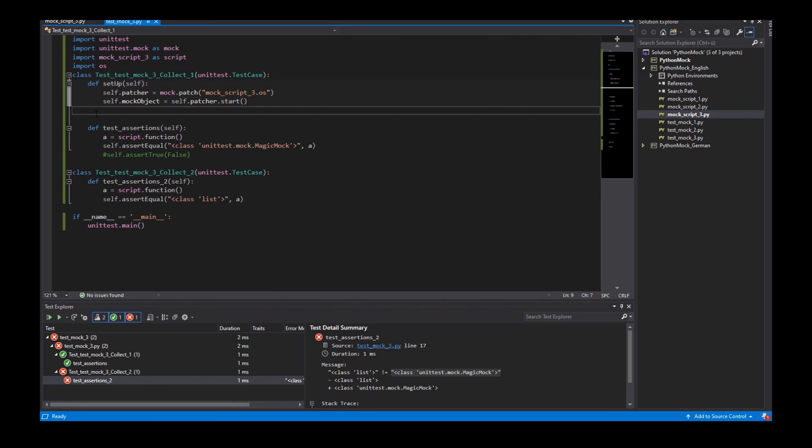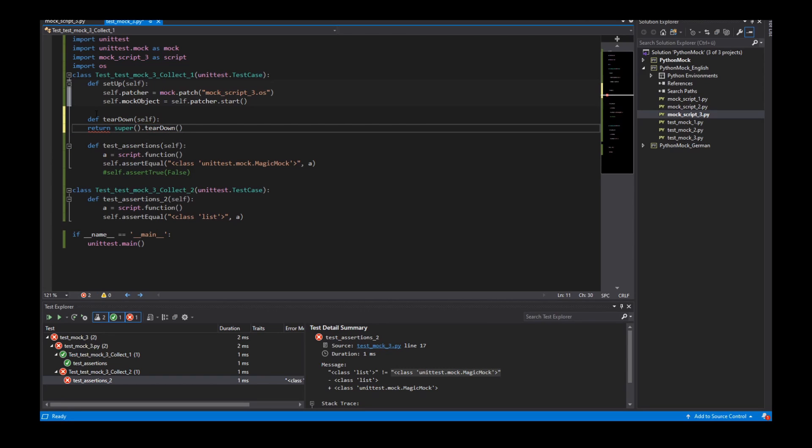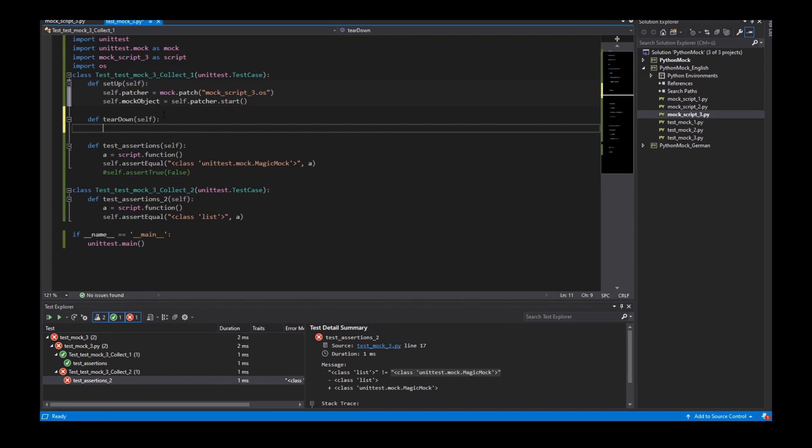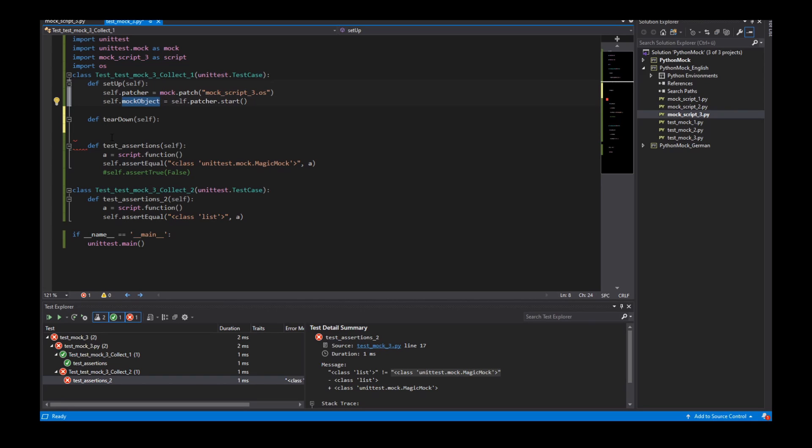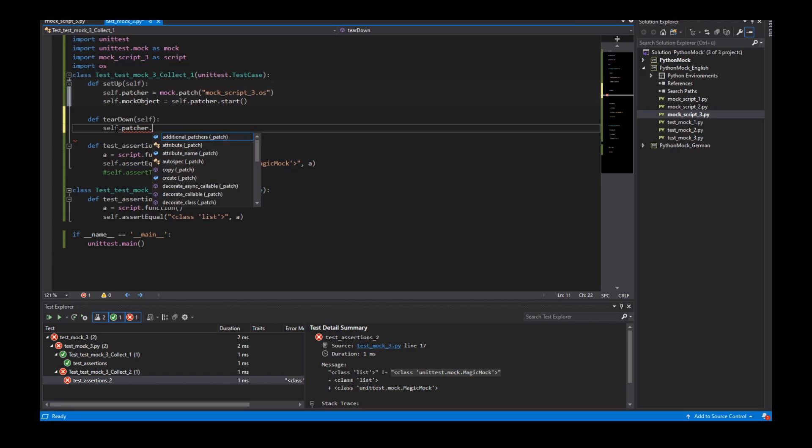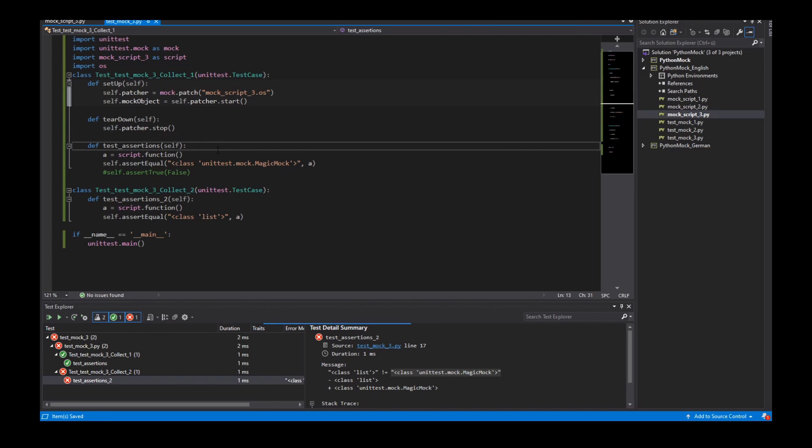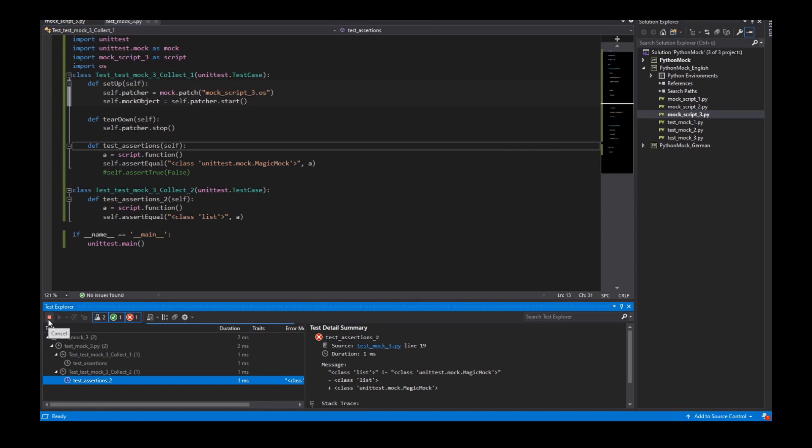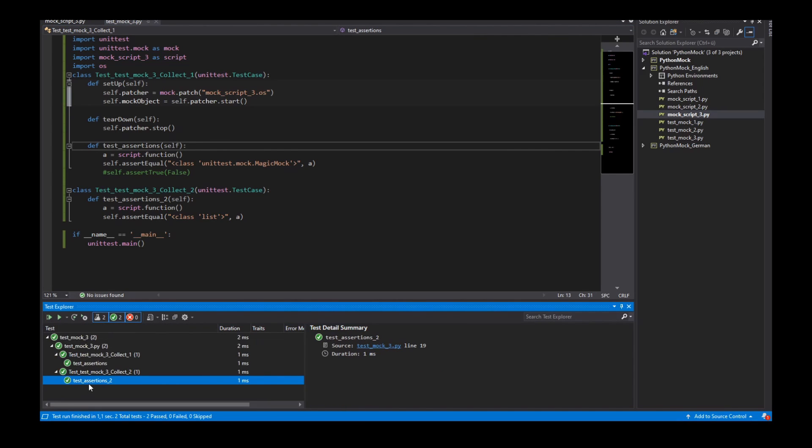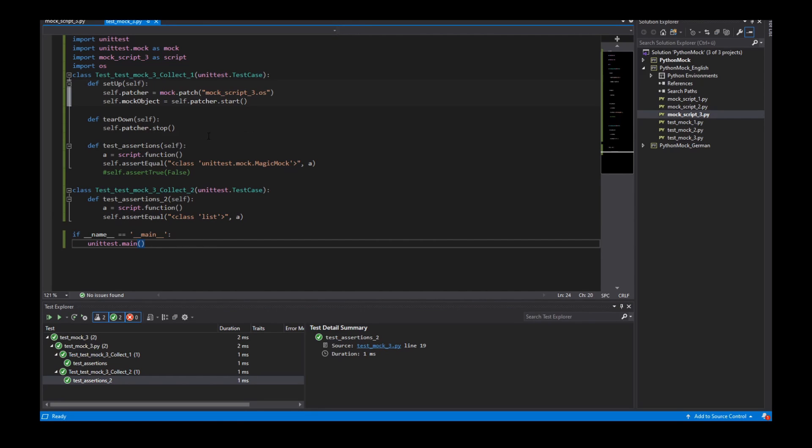And we see that in this test the result is also a magic mock. So now I can use the teardown to turn off my mock object. I can call this self.patcher and call the method stop. So now if I start my tests we see the second test returns a list. Because the mock object isn't activated.